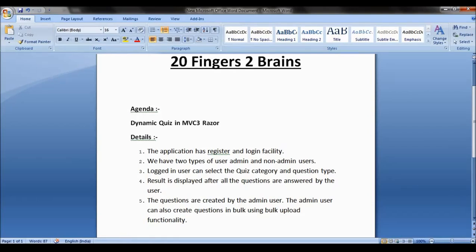The application has a register and login facility — the user can register for the application and use the login credentials to appear for the quiz. We have two types of users: admin and non-admin users. The privileges provided for admin users and normal users are different.